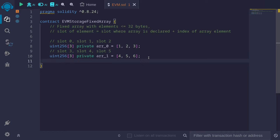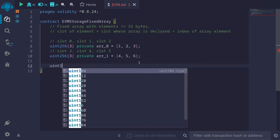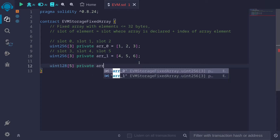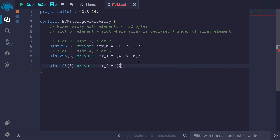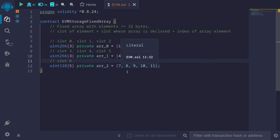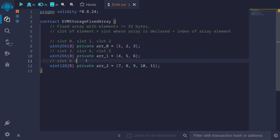If each element inside the fixed size array is less than 32 bytes, it will be packed into a single slot if possible. For example, let's say we have a uint128 fixed size array of size 5, called r2, with elements 7, 8, 9, 10, and 11. We used up slots 3, 4, and 5, so the starting slot will be slot 6. The first element has index 0, so it will be stored in slot 6.